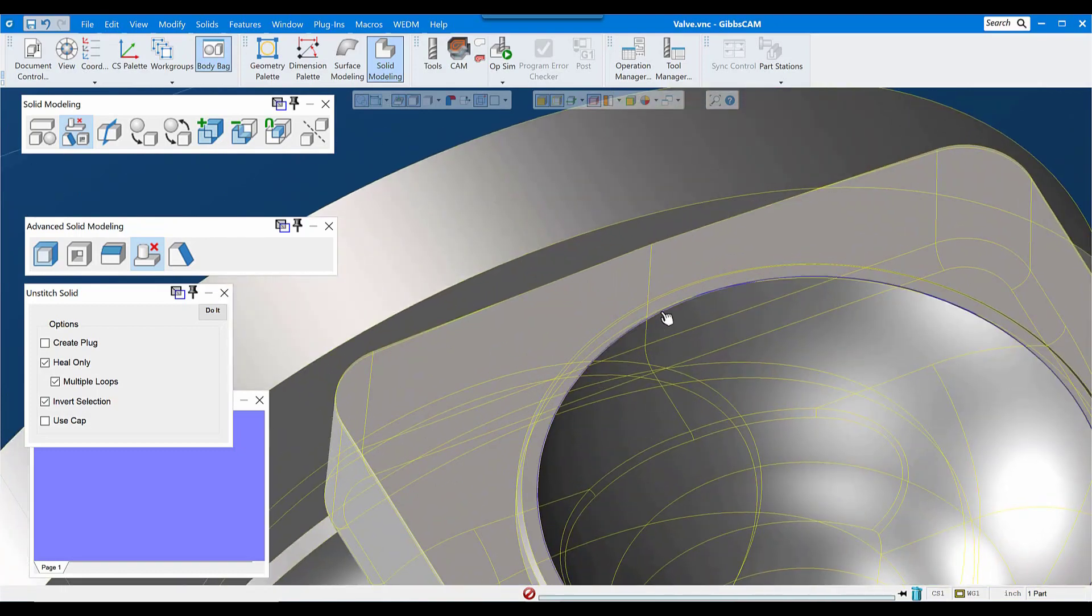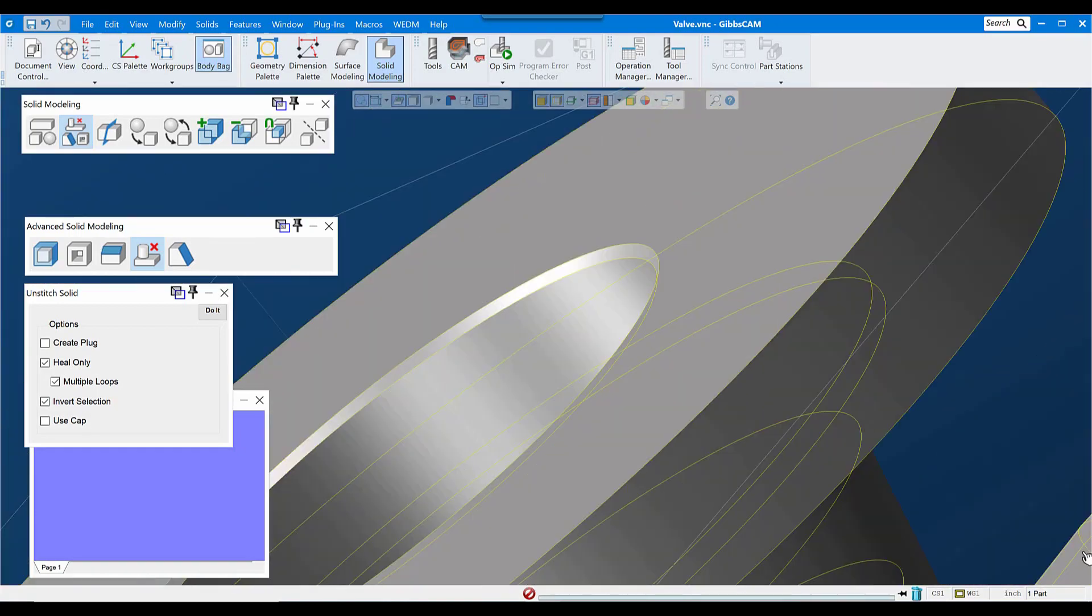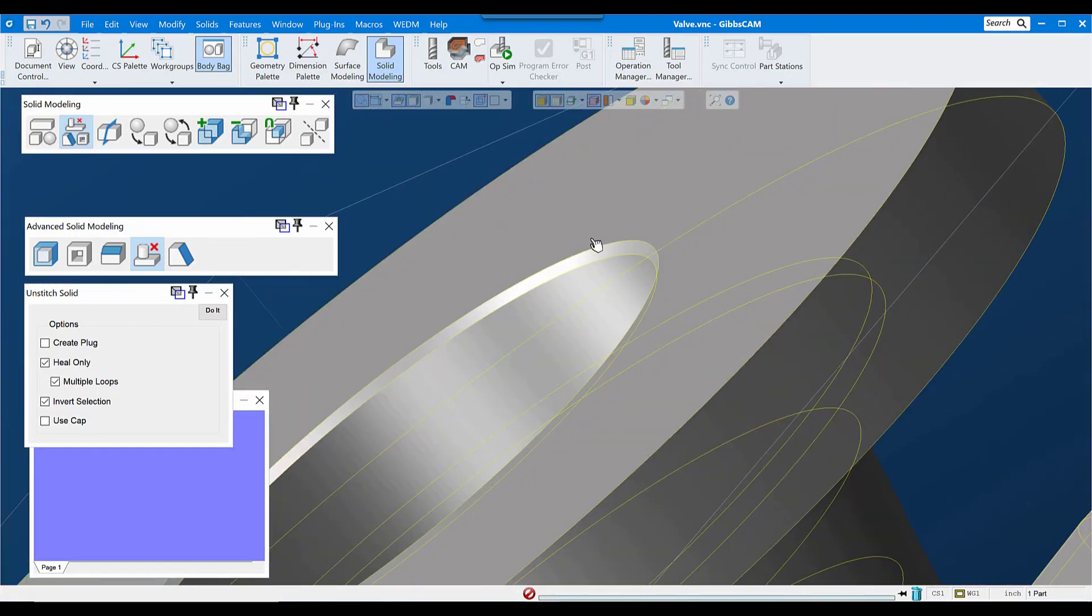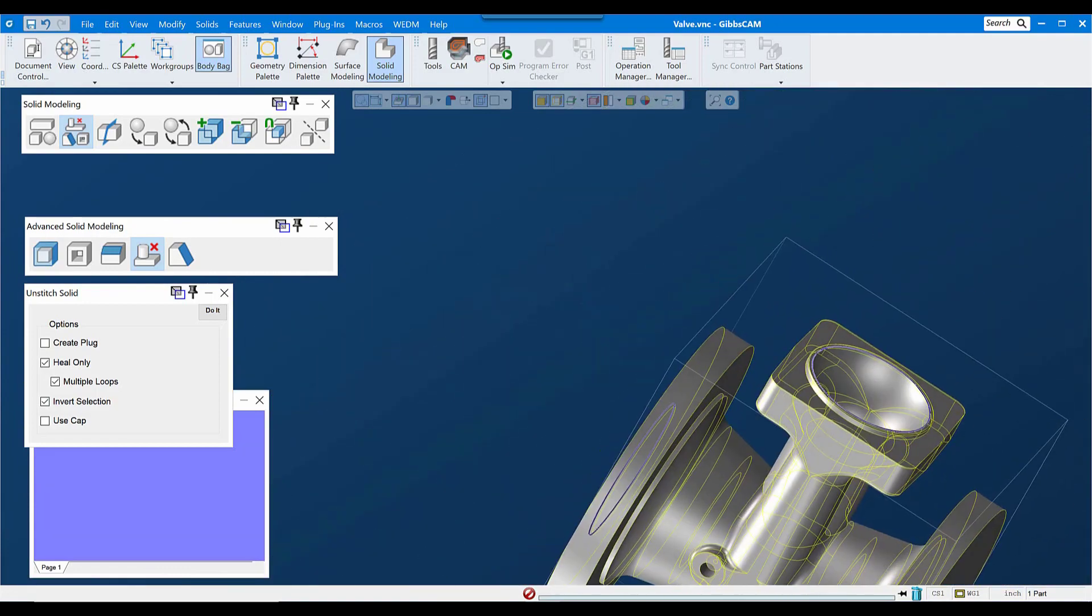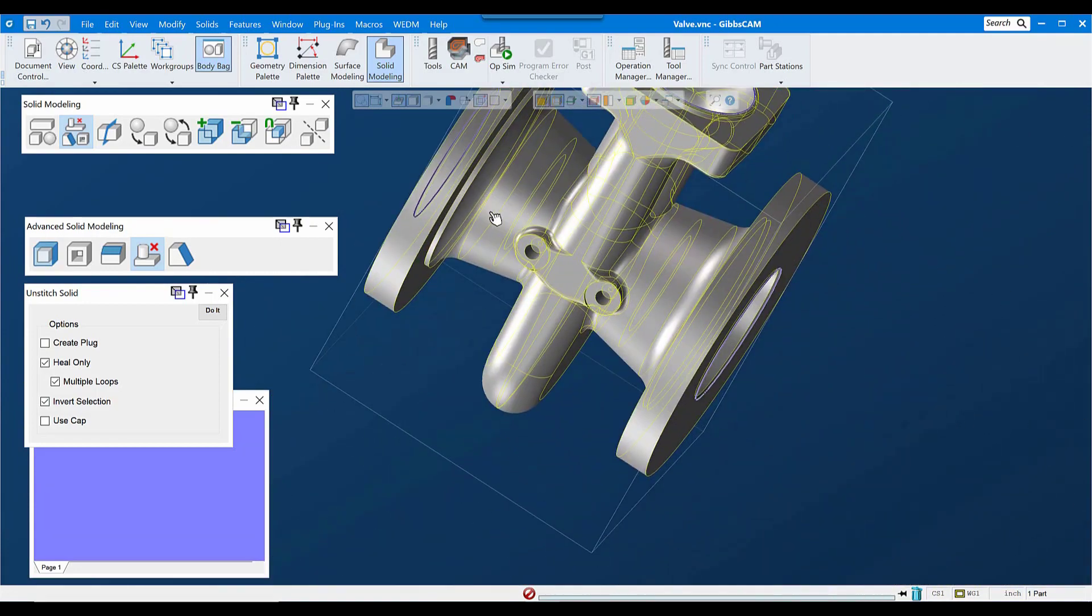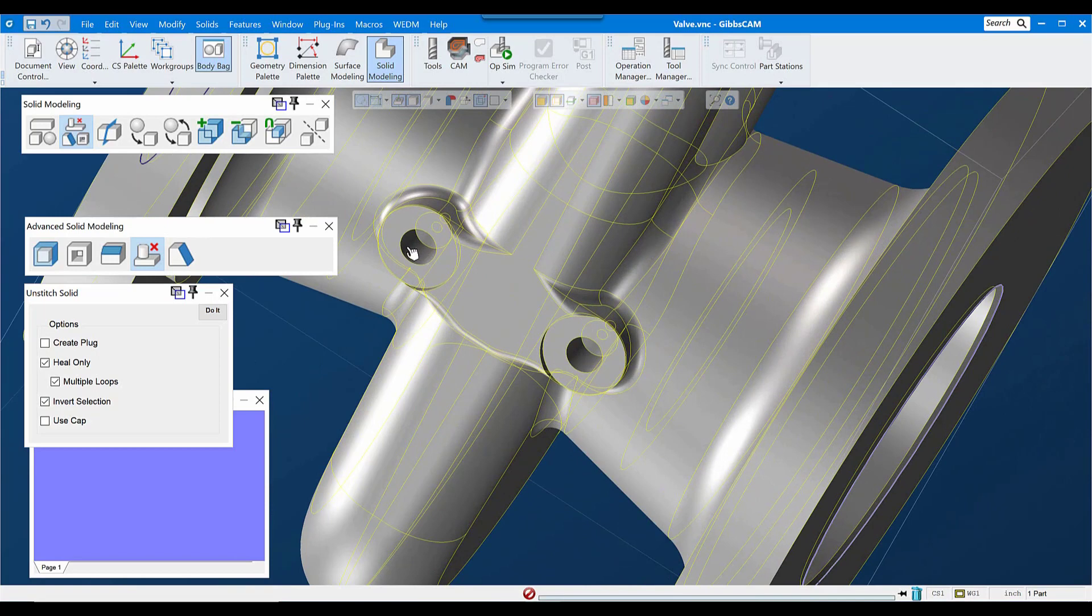So we'll get the three big ones as well as these two smaller ones. And we'll unstitch that.